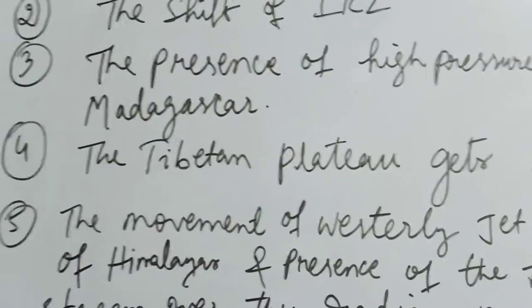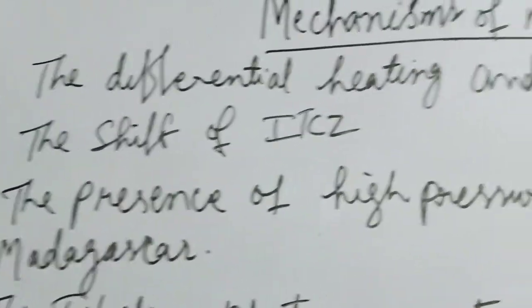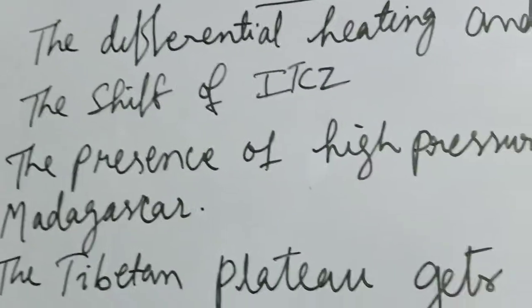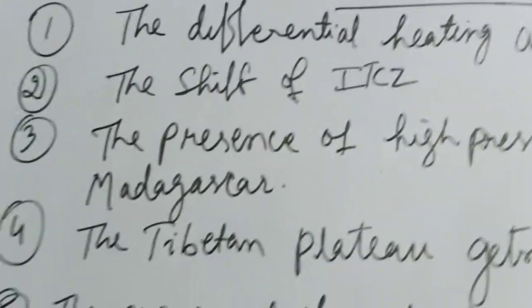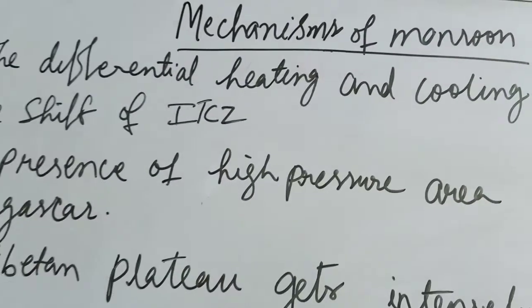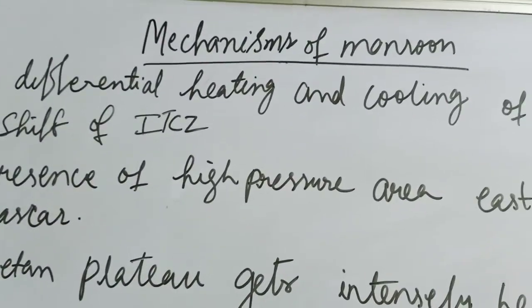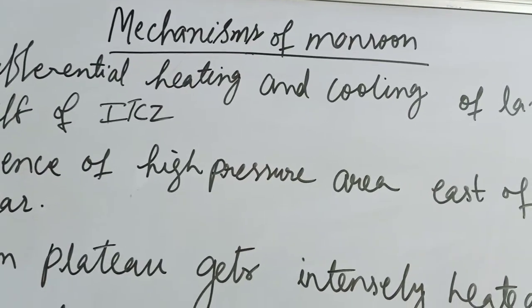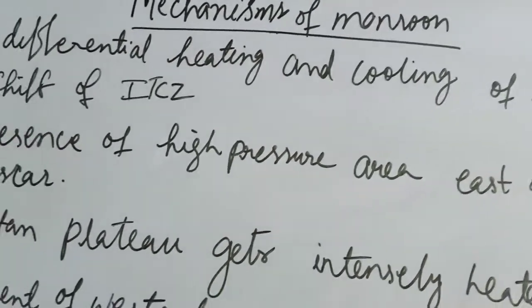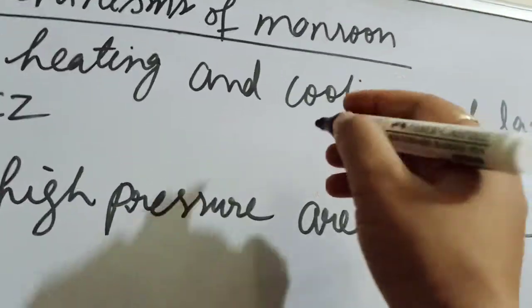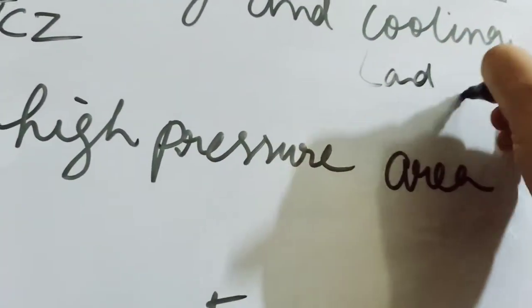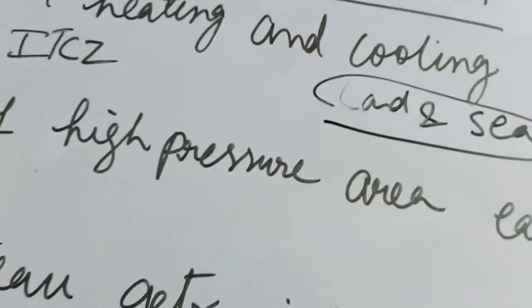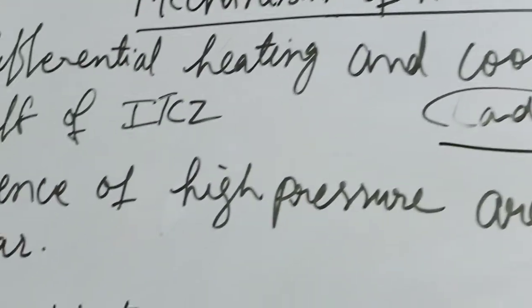Now let's discuss one by one. These are all mechanisms. First one, the differential heating and cooling of land and water. I have already discussed this - that land gets heated and cooled faster than water. Due to that we get land and sea breeze. That I have already discussed in the previous video.